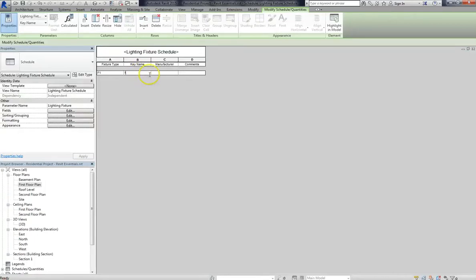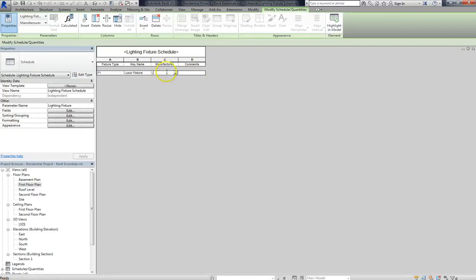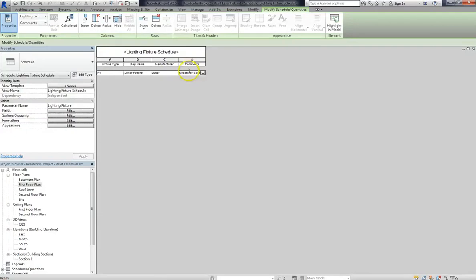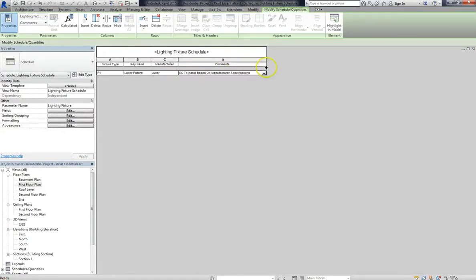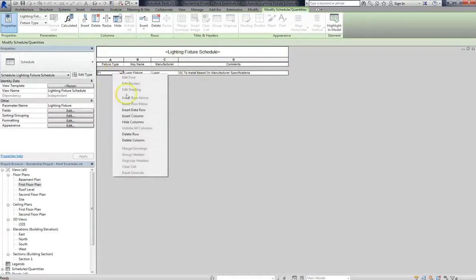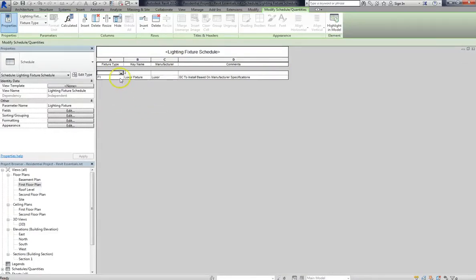Alright, and now I'll put in my key name, I'll call it Luxor Fixture. Alright, and the manufacturer will be Luxor. And for the comments, we'll say GC to install based on manufacturer specifications. Okay, now obviously I'm just putting in random data. Whatever you put in is going to be contingent upon your needs, and what your project actually is.